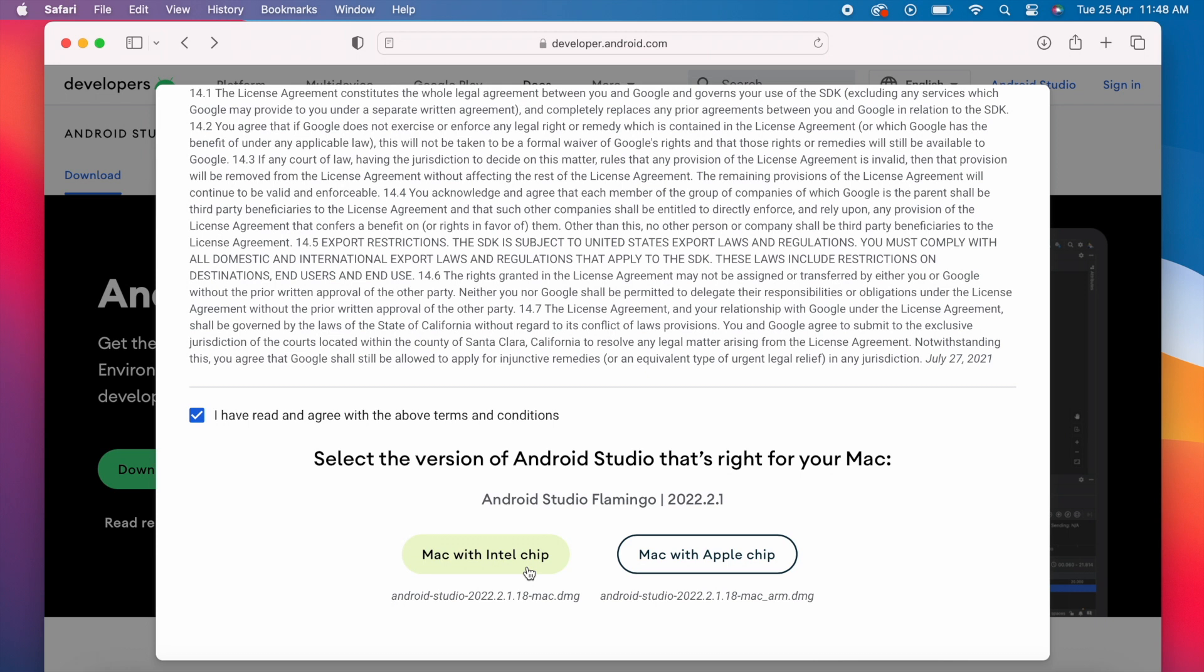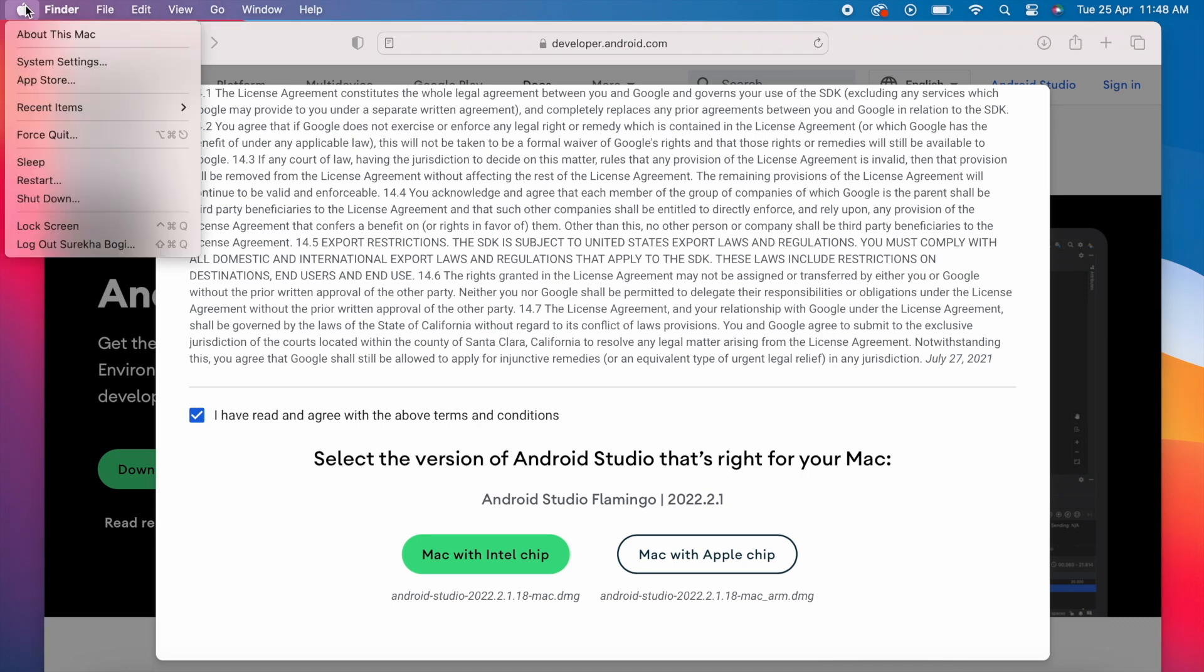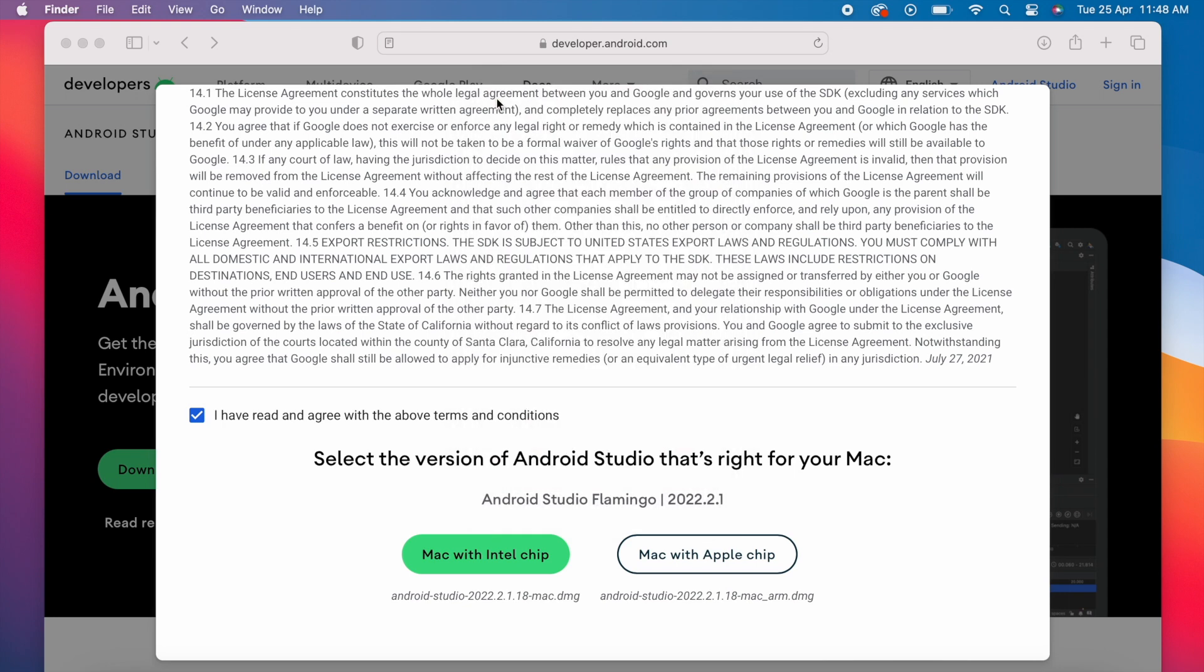Here you have two installables: one is Mac with Intel chip, another is Mac with Apple chip. To decide which one to download, go to the Apple icon on the top left corner, click on 'About This Mac.' Here you can see the chip name. My Mac has Apple M1 chip, so I'm downloading Mac with Apple chip installable. You can download according to your MacBook chip configuration.